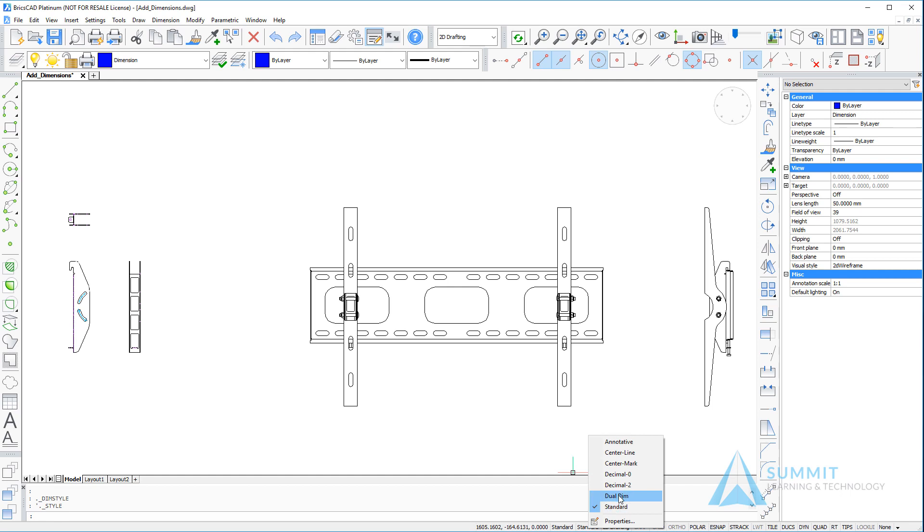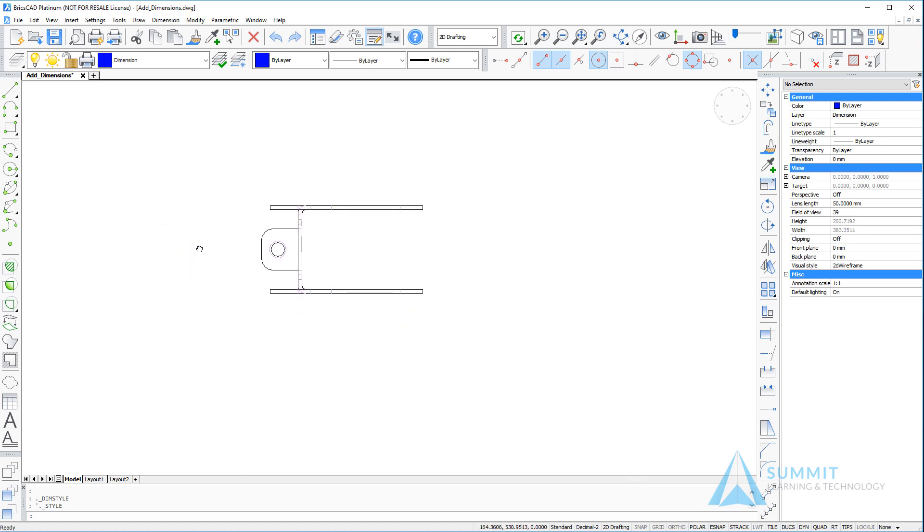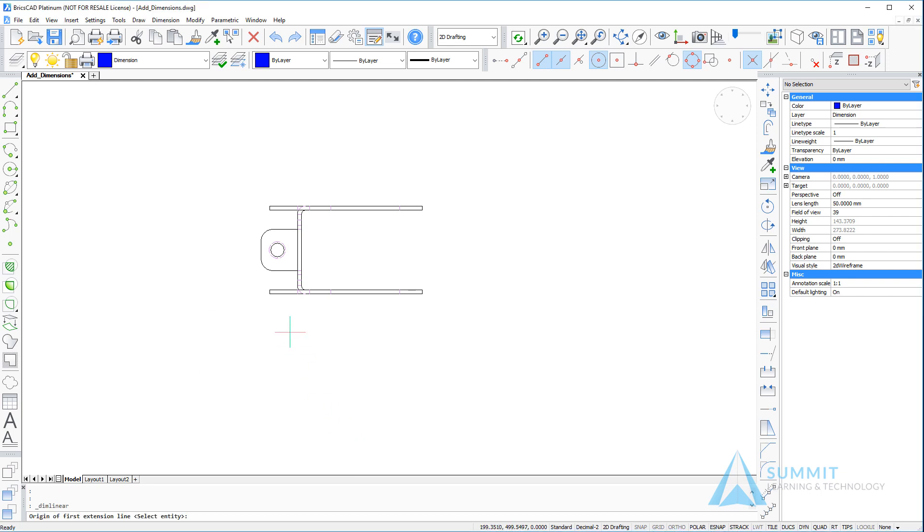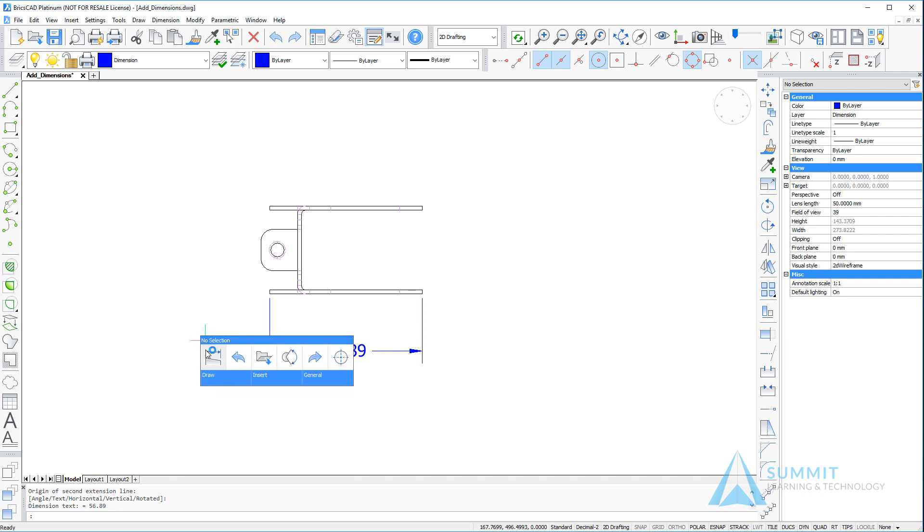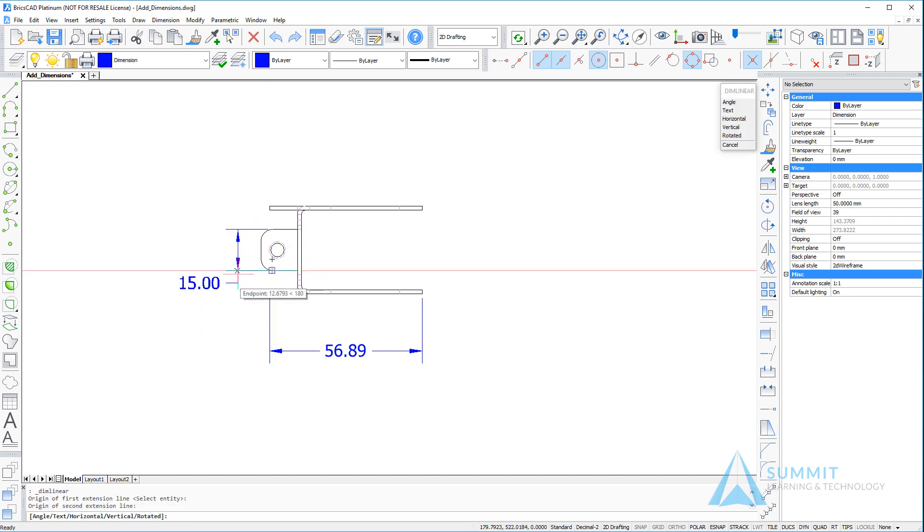Let's jump right into creating dimensions in BricsCAD. One of the first things that we need to do is set the dimension style to decimal dash two, so you can do that from the status bar. Then, using the quad cursor menu, we'll select the linear dimension and select two points, locate the dimension, and then press enter or use the right-click option to repeat the command. Again, we'll select two points and position the dimension.